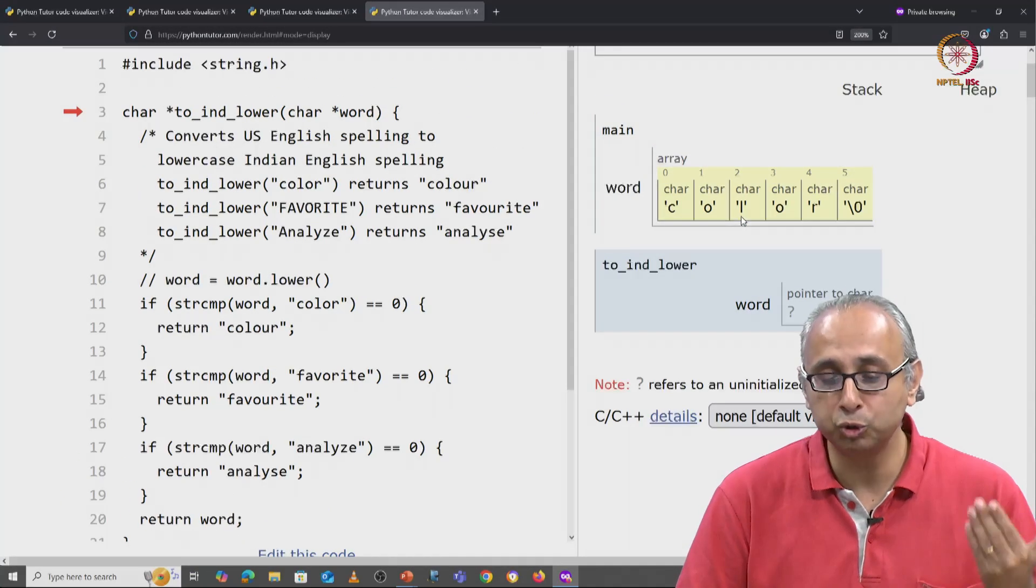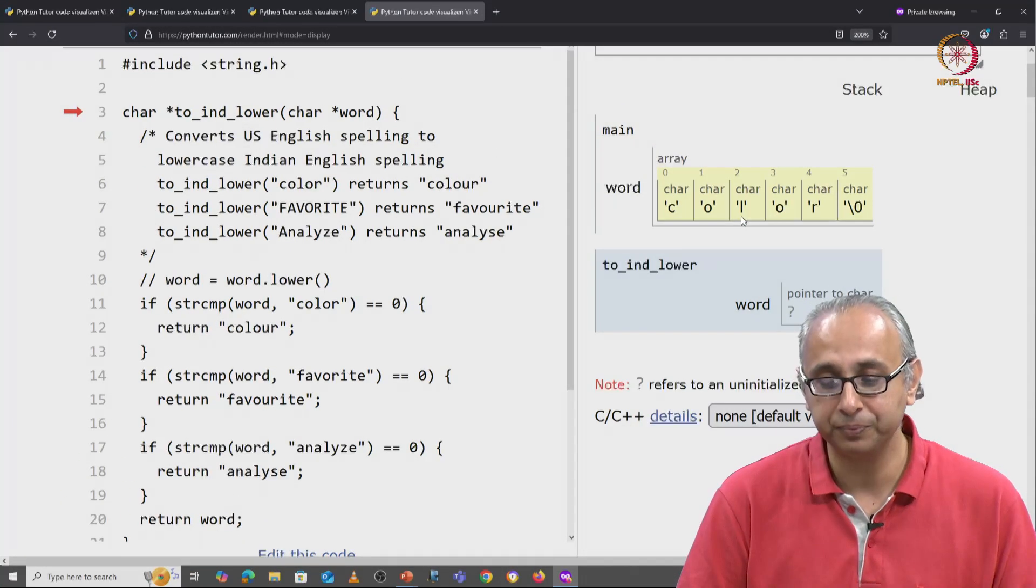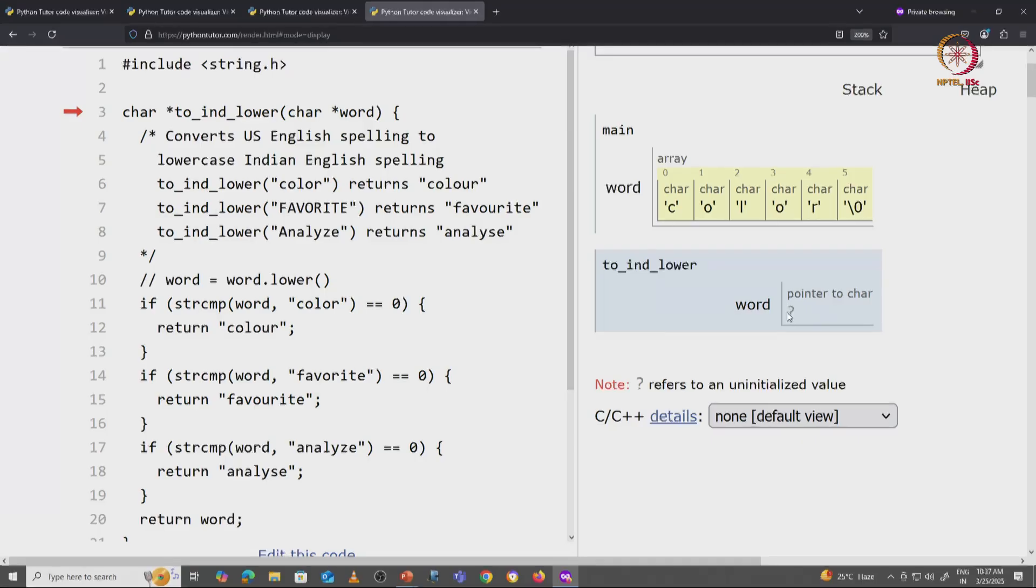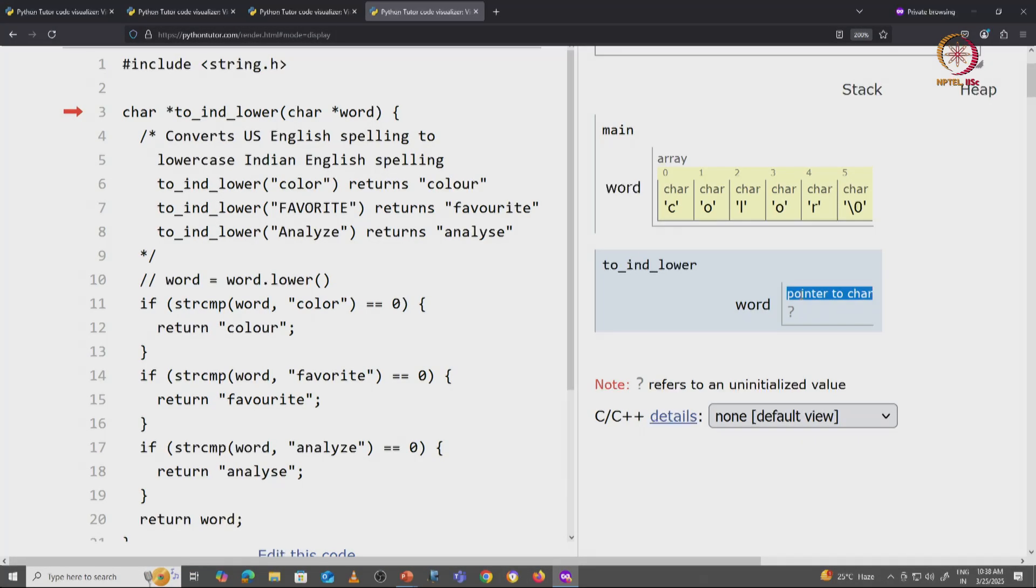I am now in the toindlower function. This is expecting an argument that is of type pointer to char.